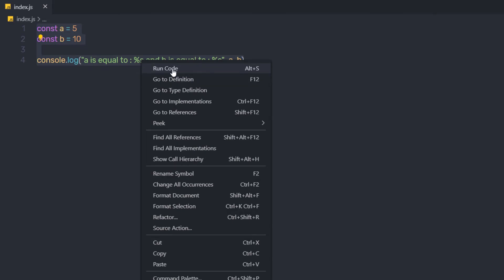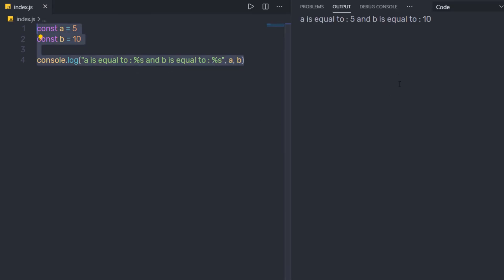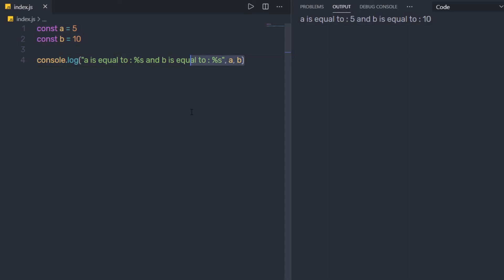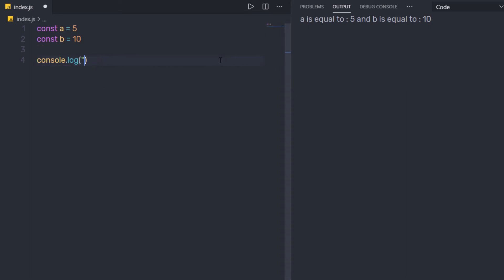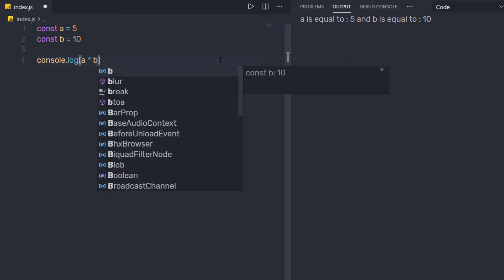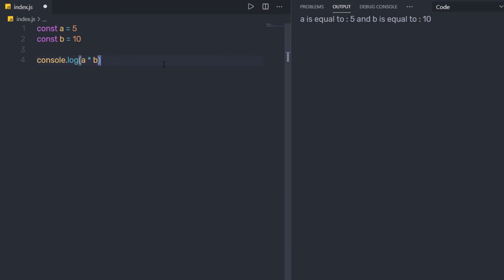I'll click on 'Run Code' and you can see the output tab appears with my result. I'll make some changes — removing the previous log and multiplying A by B — then save and execute. The result is 50. Using this extension it's super easy to execute your node script. I hope you understand how to create and execute your first node script. Next, we'll talk about modules.